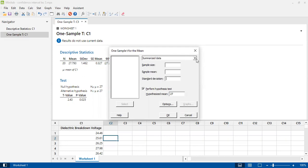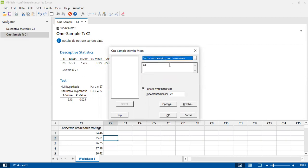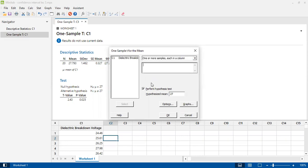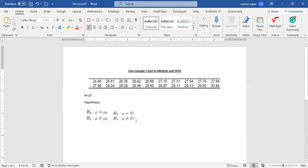I will select the column option. I need to input which column my data lies in — my data is in C1. I will select C1. The hypothesized mean, as stated in the problem, is 27, so I enter 27 here.